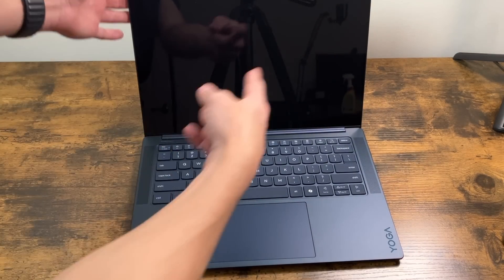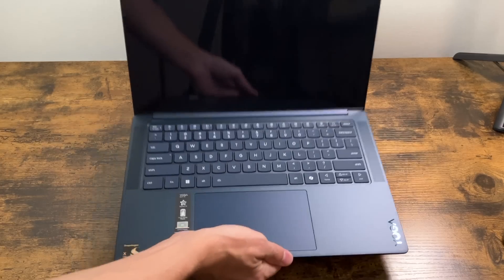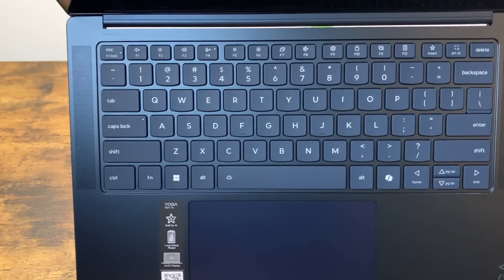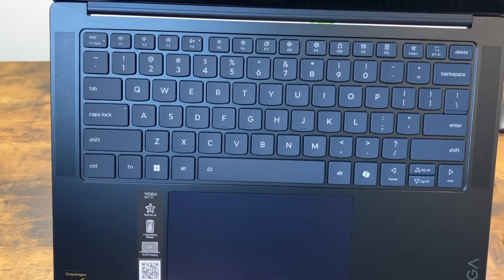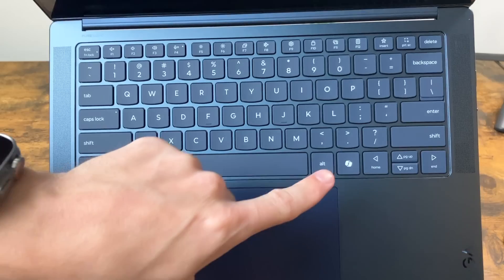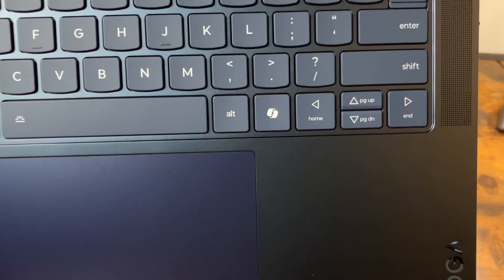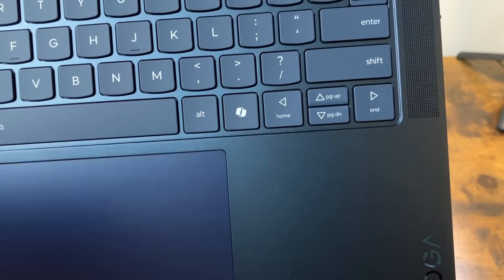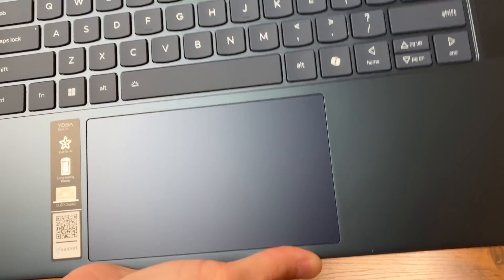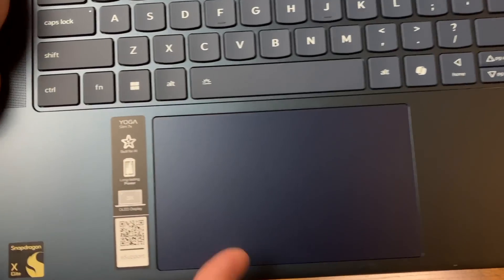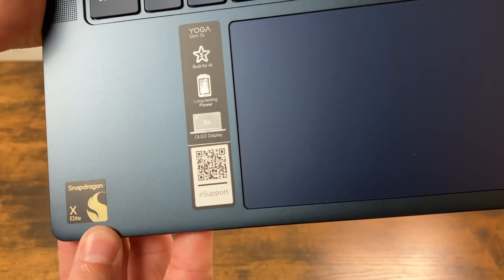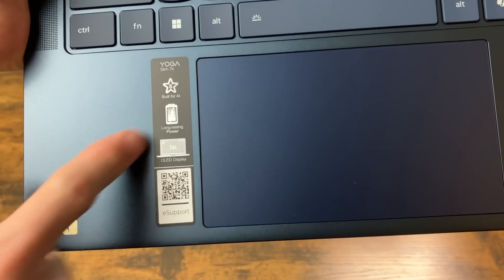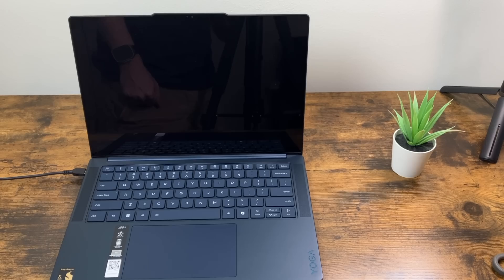Let's go ahead and open it up. And as you can see, we've got that very nice 14 and a half inch screen. Taking a look at our keyboard. This is backlit. And very typical Lenovo keyboard. We do have that brand new Copilot button. So most of the new laptops are going to come with that. And that gives you direct access to Copilot. Very nice large trackpad. You can see we have that X Elite sticker. And more information here. Built for AI. Long lasting battery. 3K OLED display.